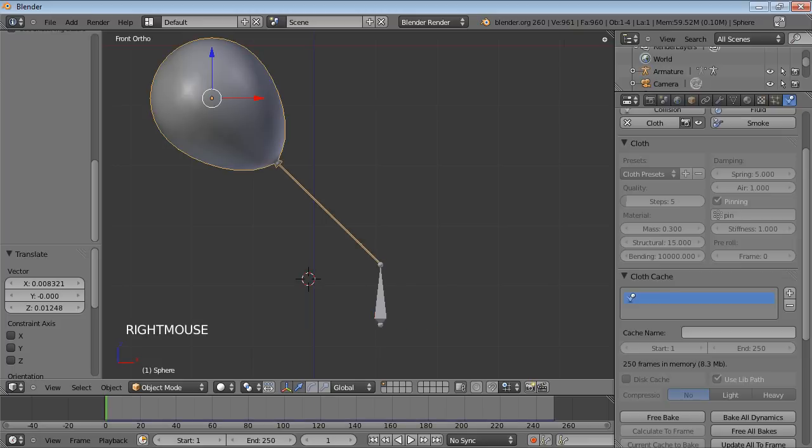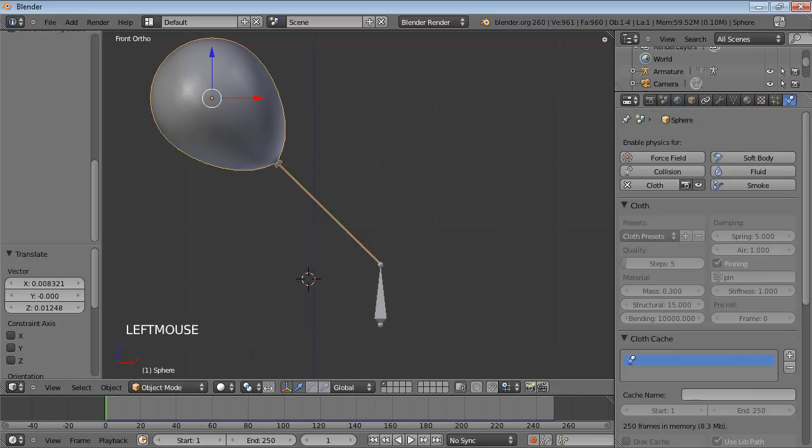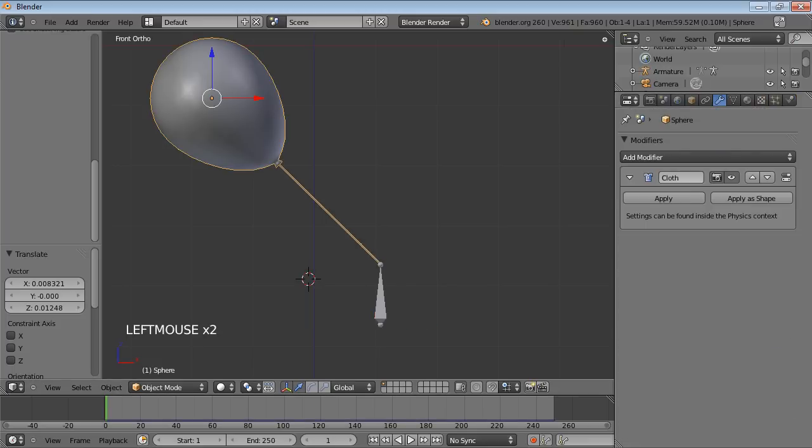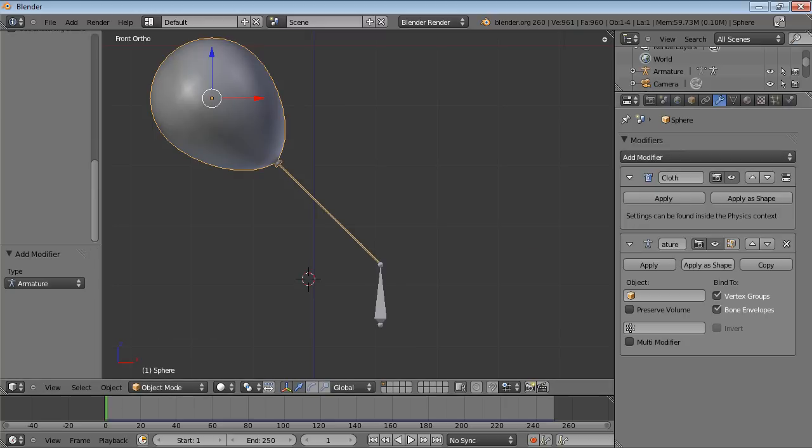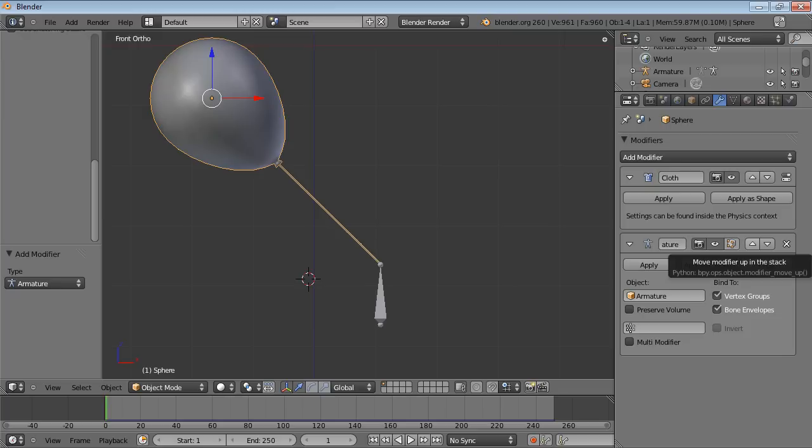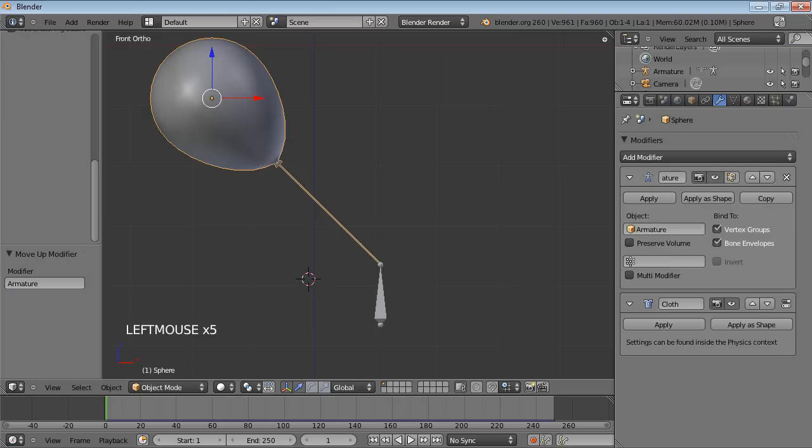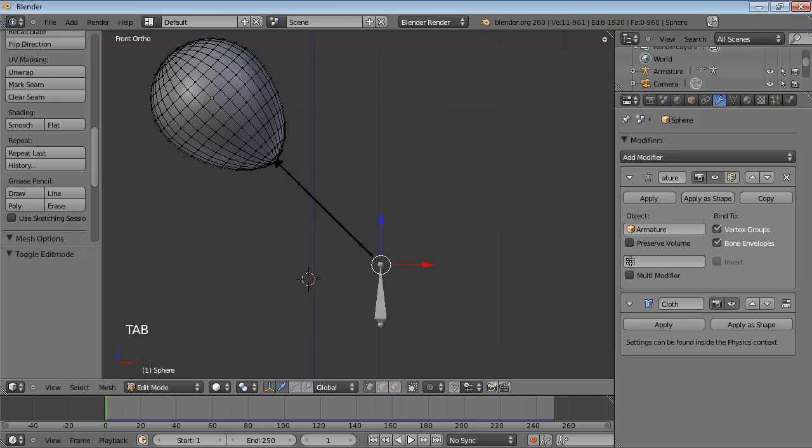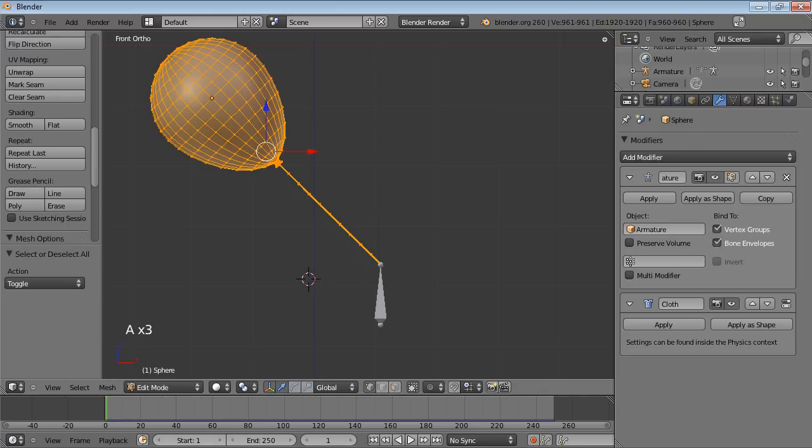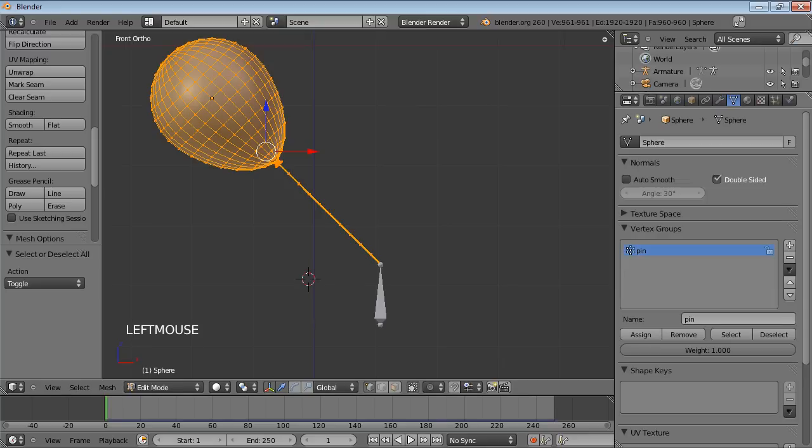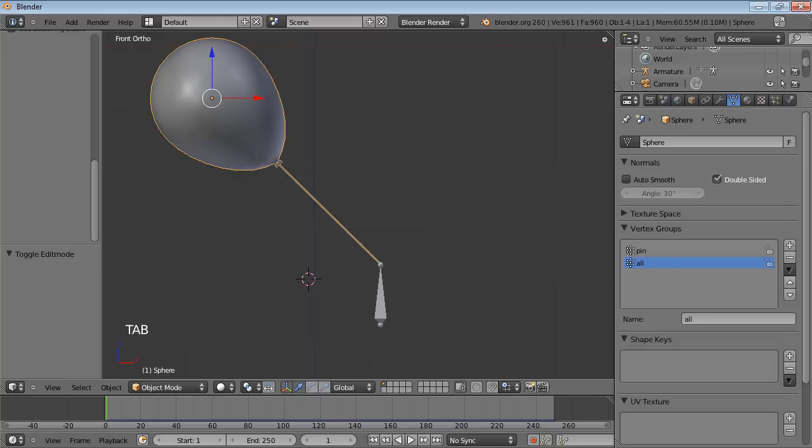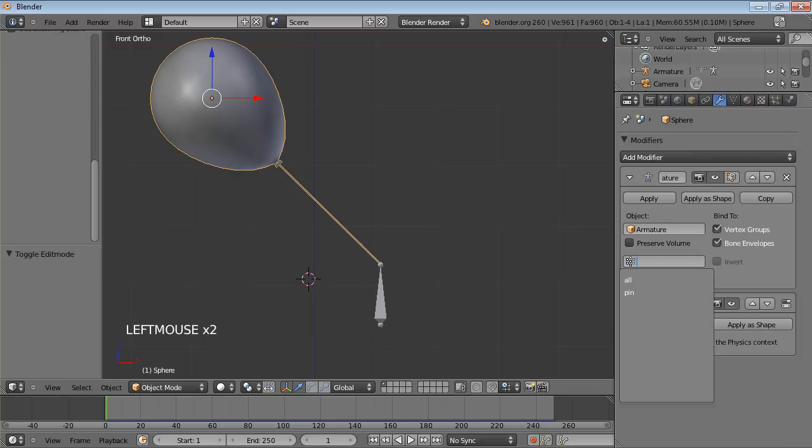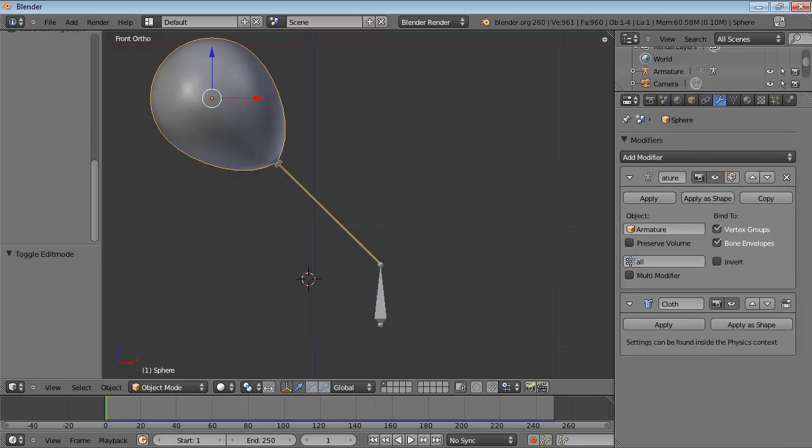So we select the balloon, add a new modifier to it, an armature modifier. And it needs to be above the cloth modifier or this isn't going to work. And we need to go into edit mode on the balloon, selecting all the vertices with the A key, and make a new vertex group. I'll just call that all, and assign all of those vertices into that group. Out of edit mode, and back to the modifier. And select all.